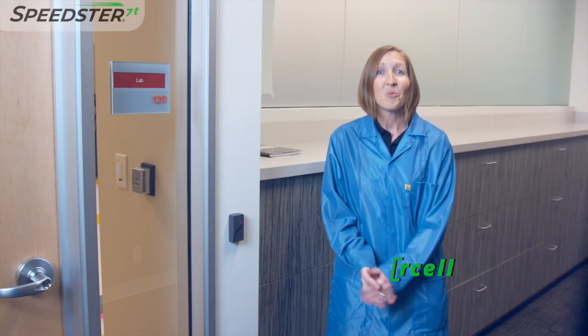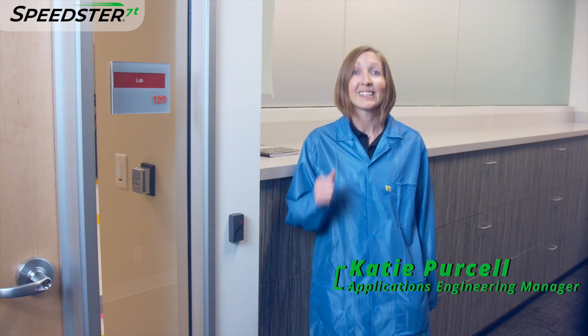Hi! Welcome back to Acronix's lab. I'm Katie Purcell, an Application Engineering Manager here at Acronix.